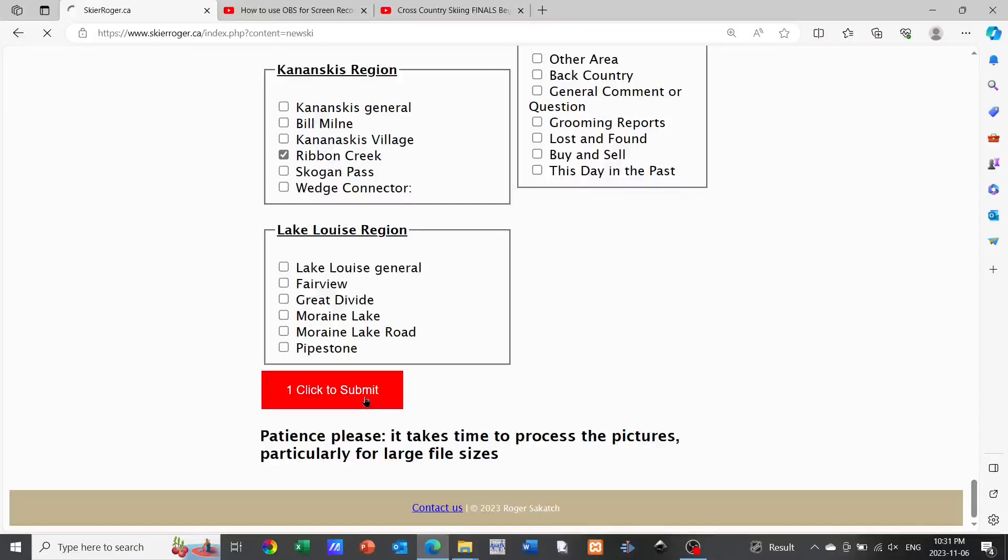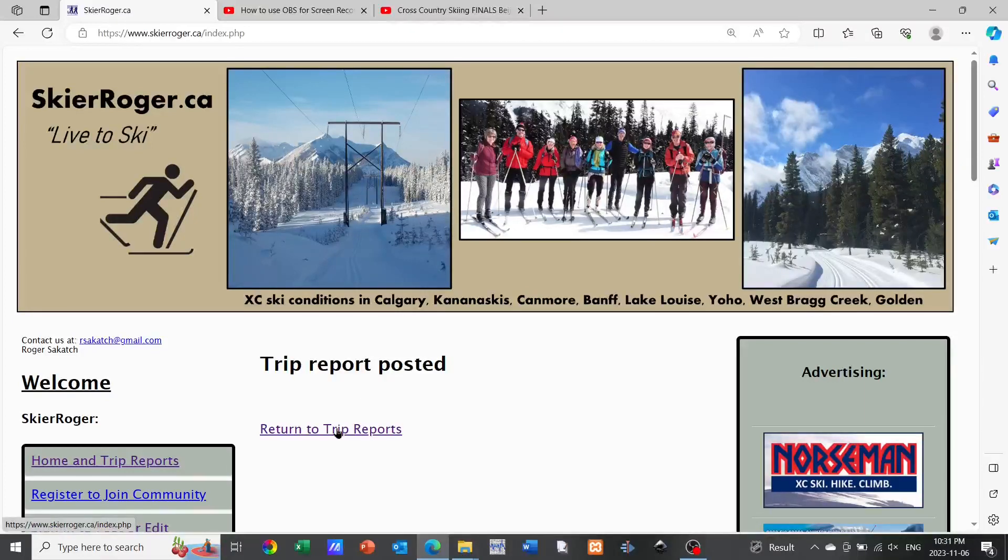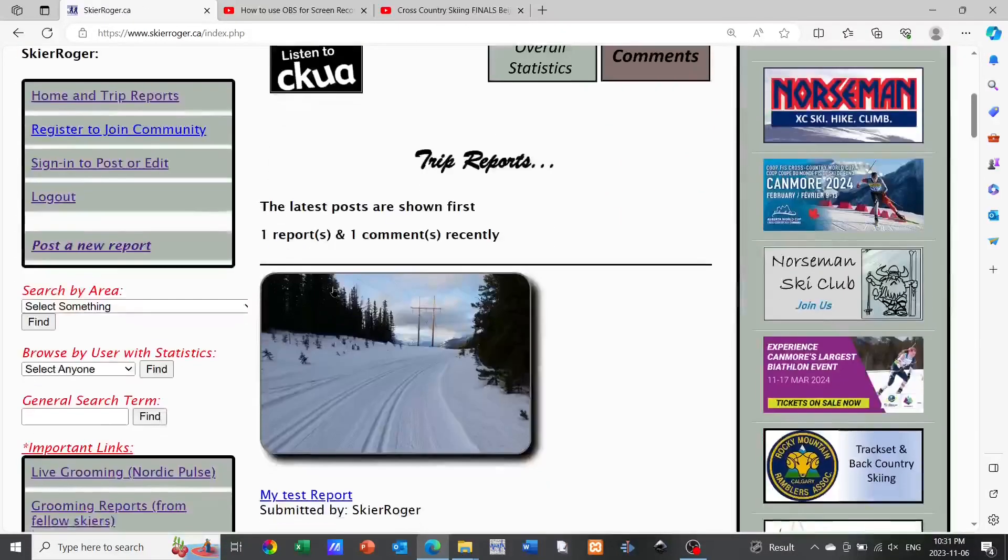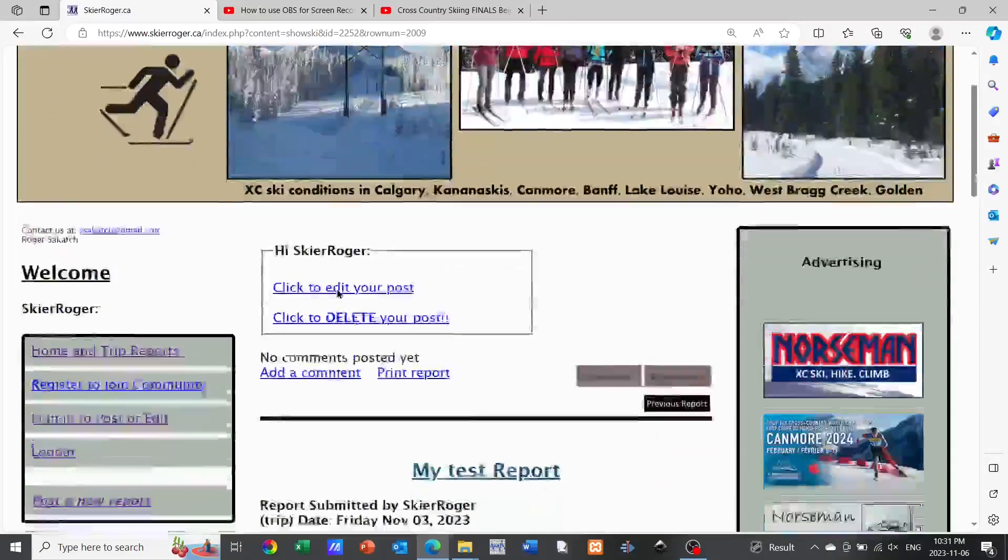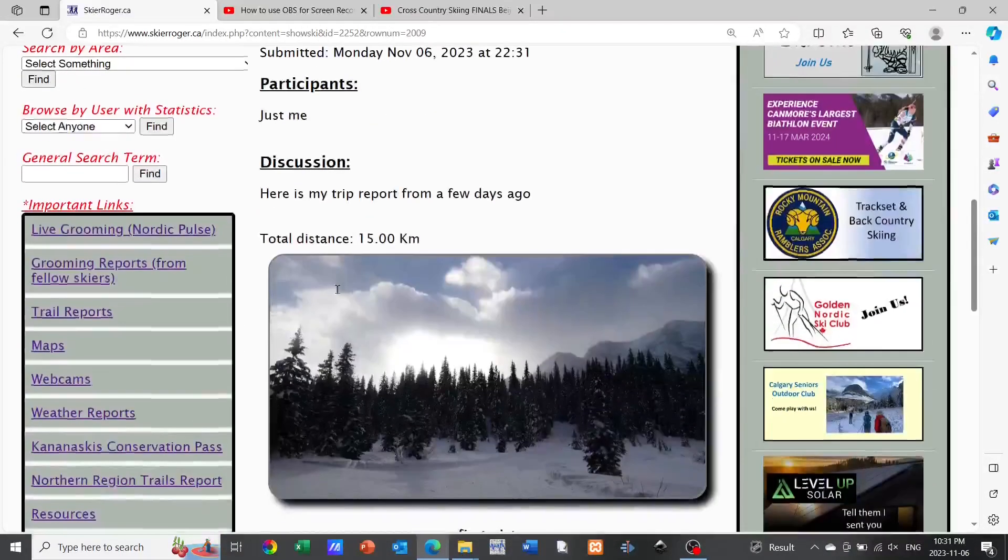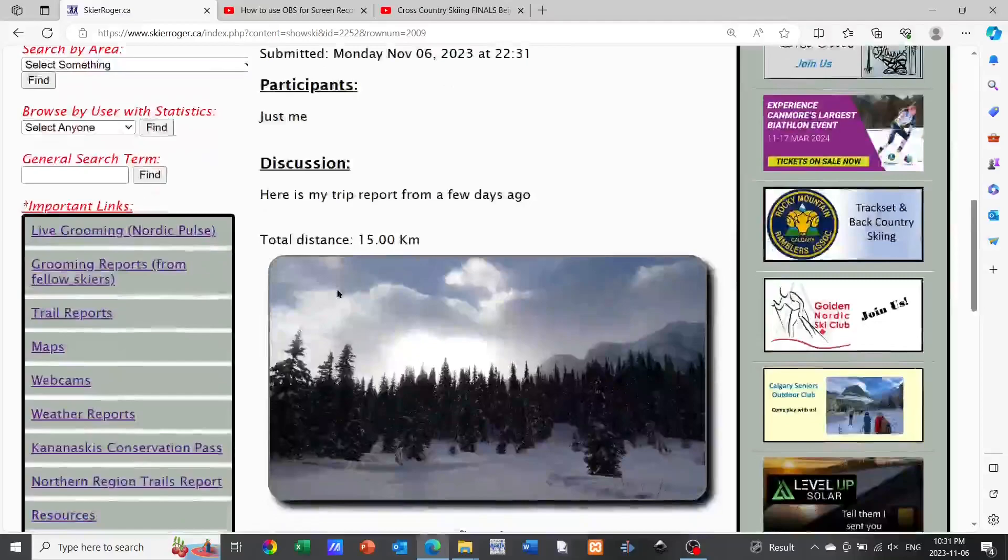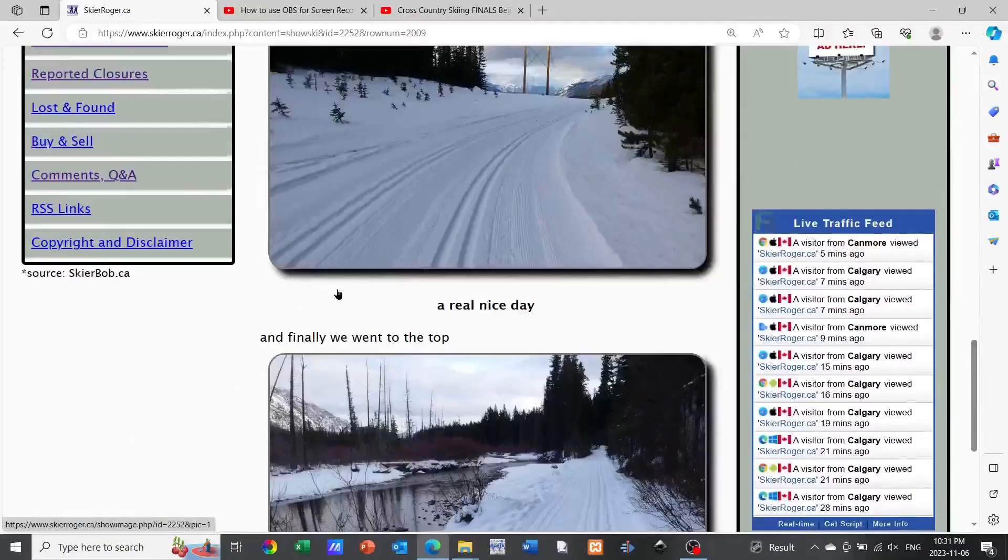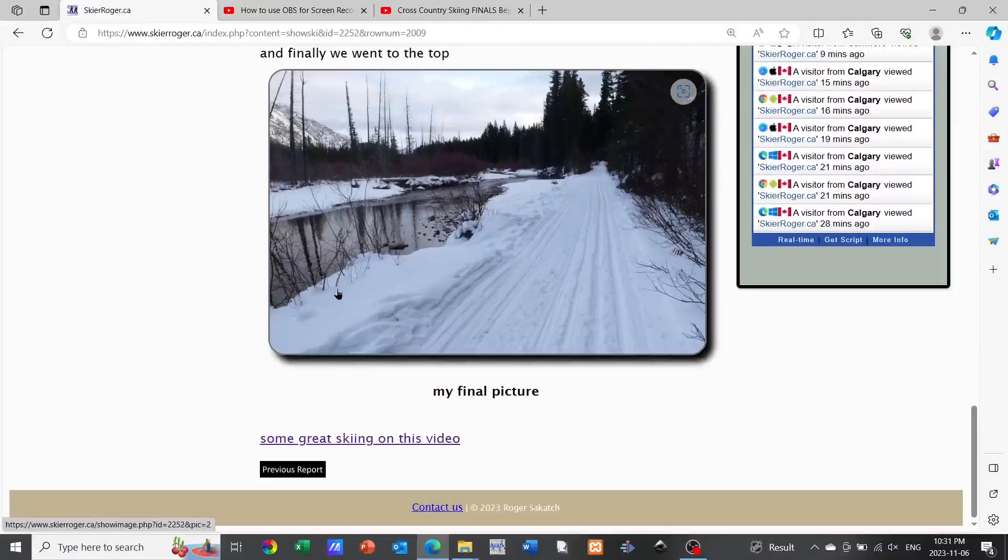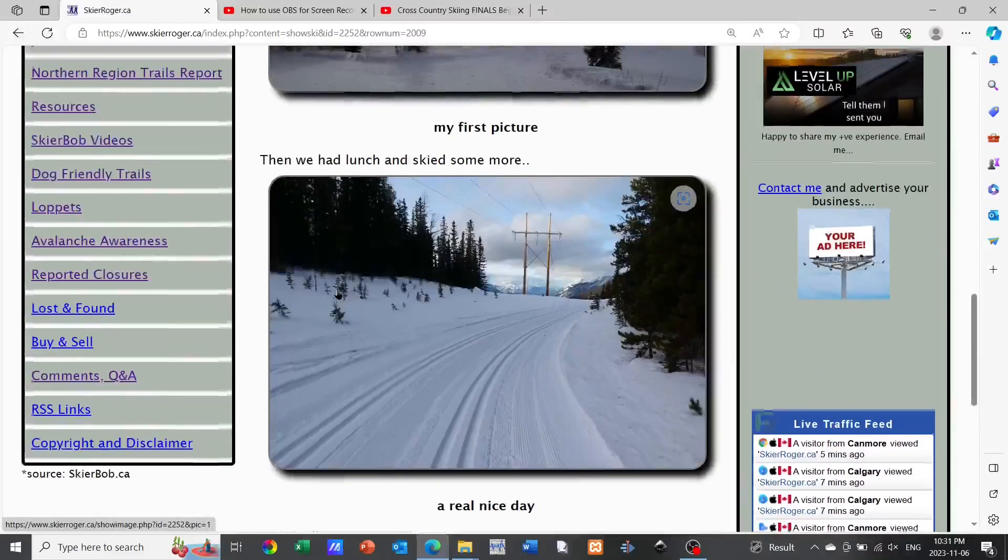Now if you click that return to trip reports, as we scroll down you can see my trip report. What I've done is I've clicked on it now and we can go in and we can see how all the pictures are defined and how all the paragraphs are in there and that link that I mentioned earlier with the cross country skiing is in there also.